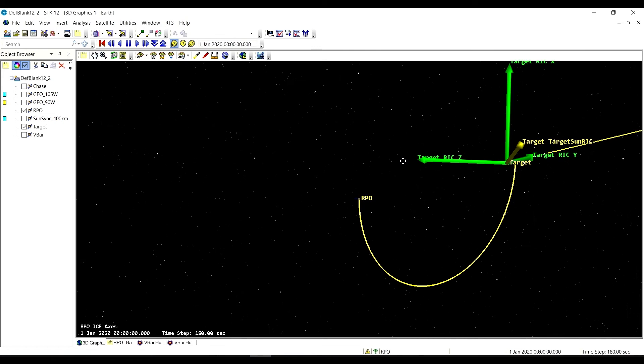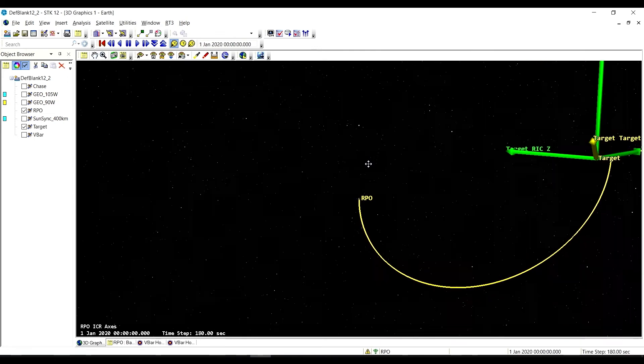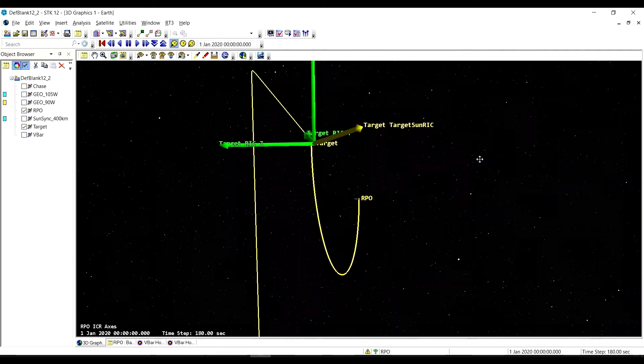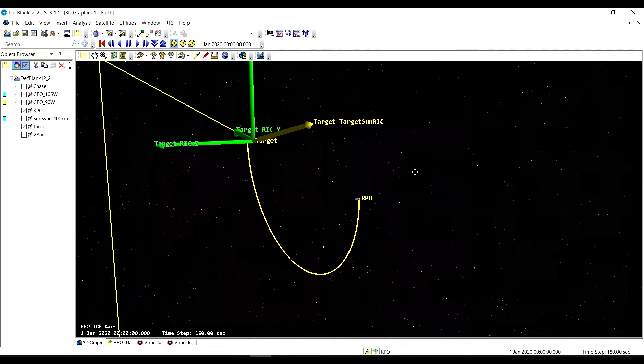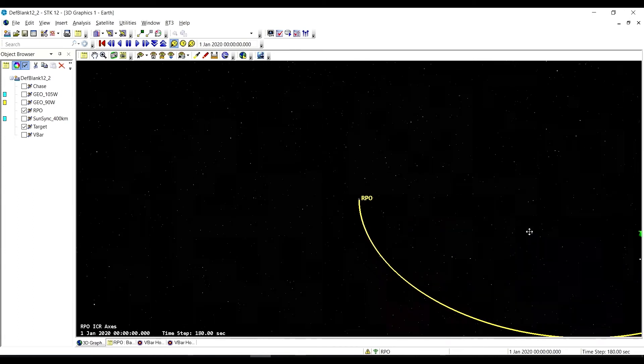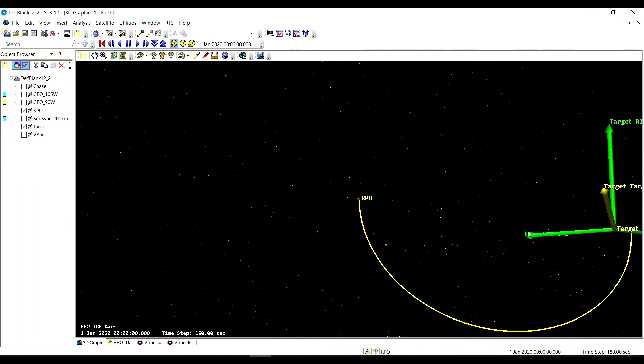Sorry, negative 500 meters, it might be a negative 1,000, we'll double check. But we're going to end at a plus 100 meters along the V-Bar.